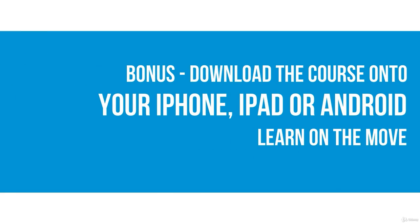Also download the course onto your iPhone, iPad or Android device so you can learn on the move.